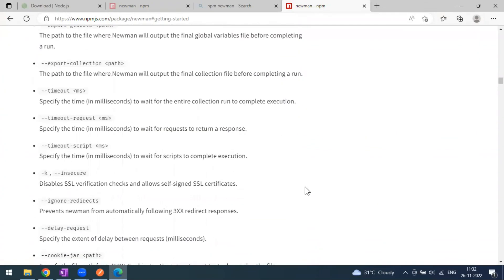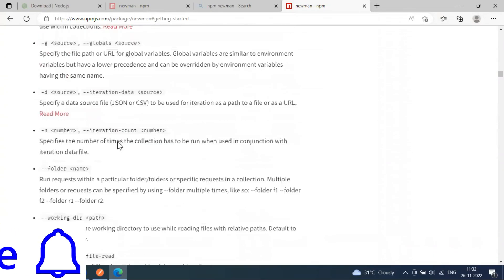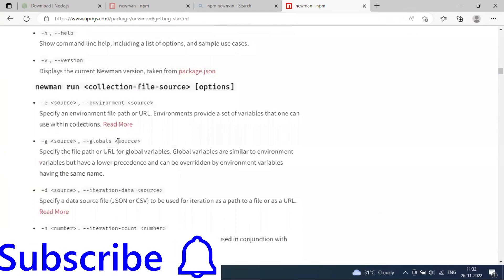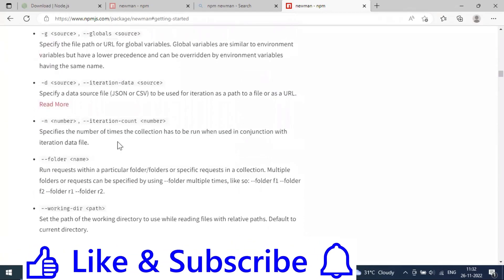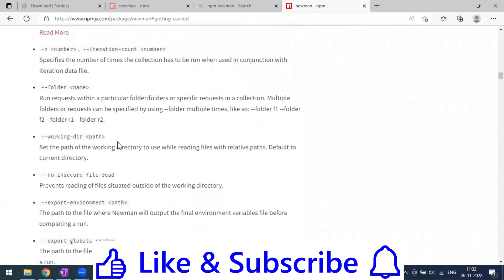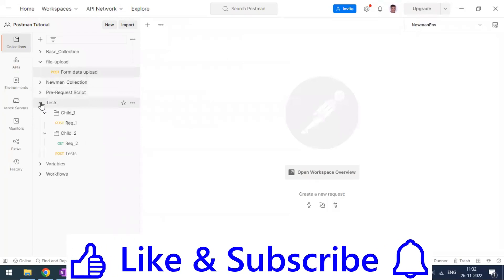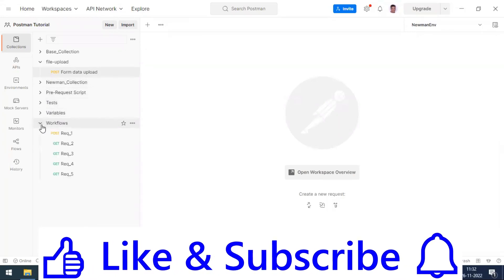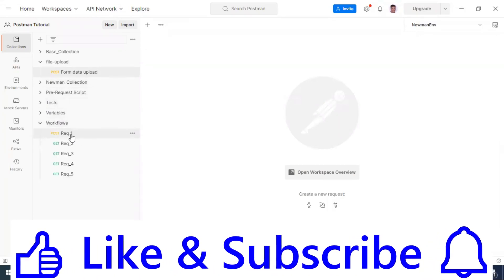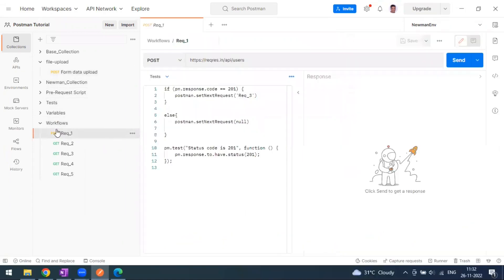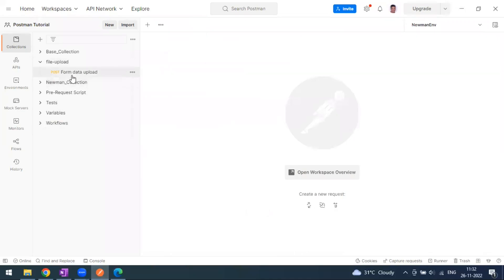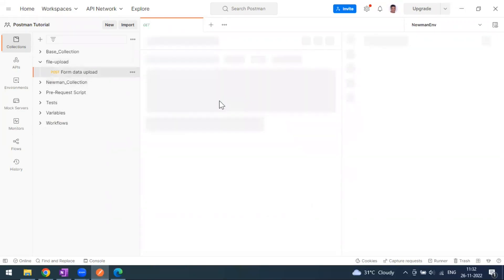We have seen a couple of other Newman options — you can explore all other options that apply for your use case. Now, what we have done earlier is just sending collections, and collections have a pain point when the input is a JSON raw input. So if you want to send some requests which have file uploads, that becomes an issue.